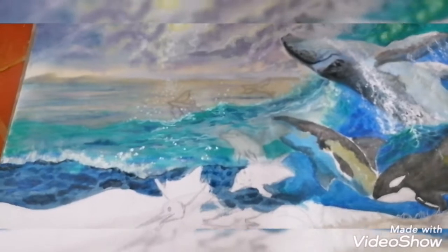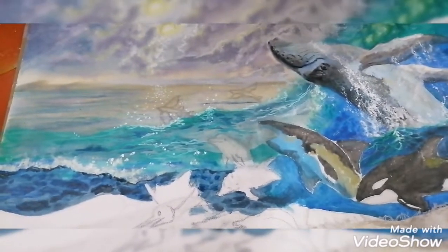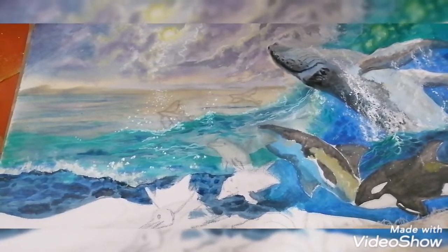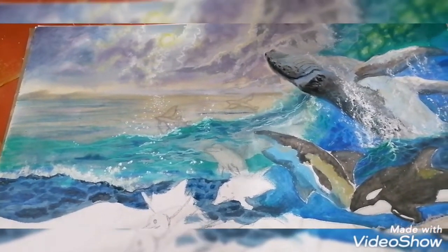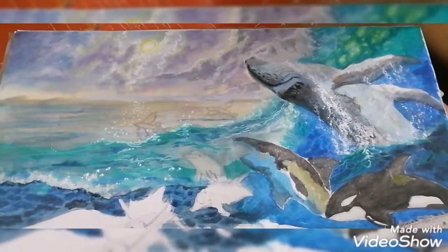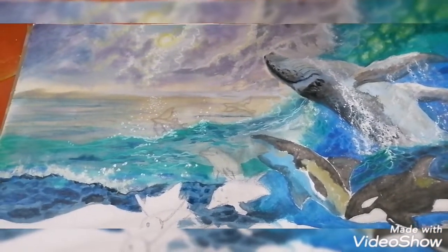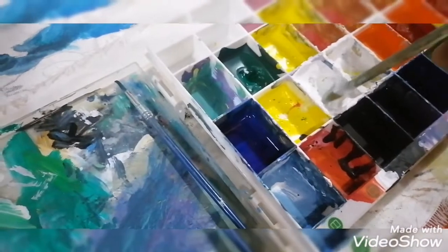What's up everyone, Maosu here. So for this episode, we're going to focus on how to paint sparkling sun reflections.